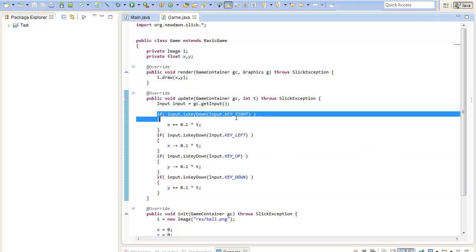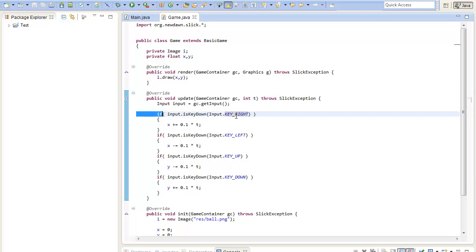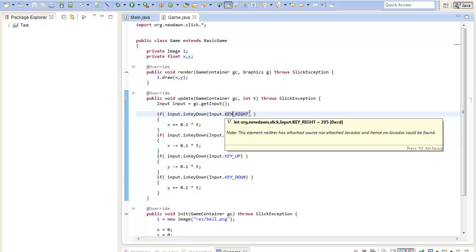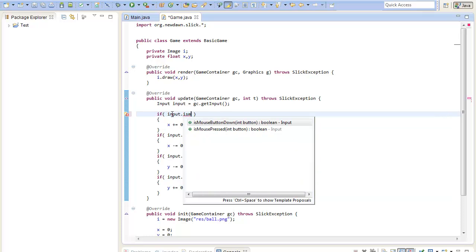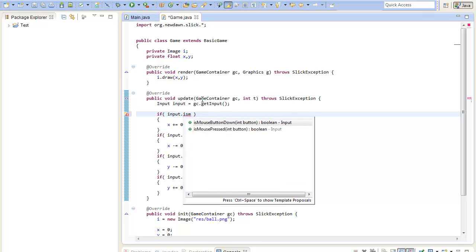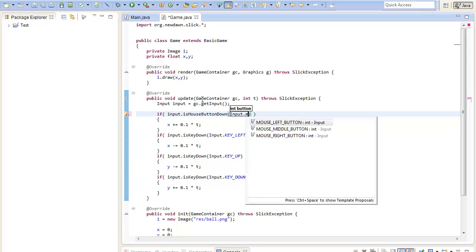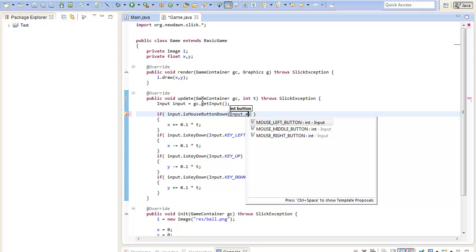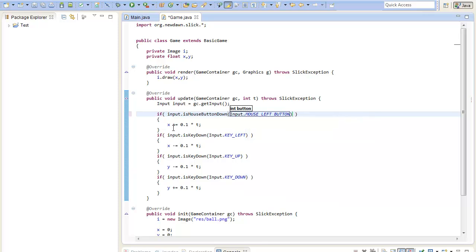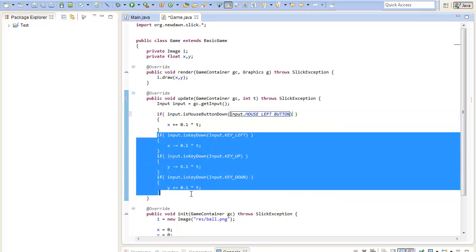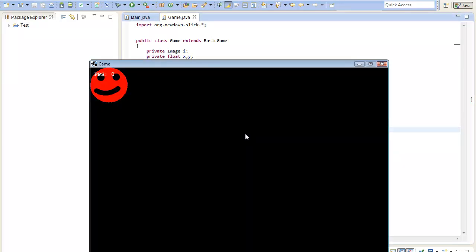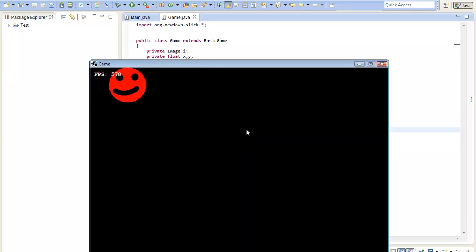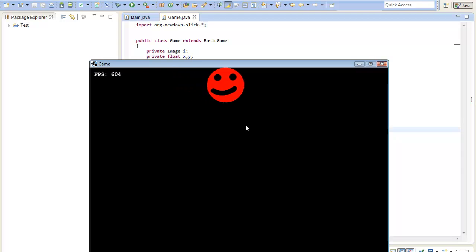You could also check if mouse button is down. So we can write input dot is mouse button down or mouse button pressed. The differences here are the same as with the key methods. So I will take the button down. Yeah, there we go. Also if my left mouse button is down I will increment the X. And now if I hit the left mouse button I will increment the X of the image and it will move right.